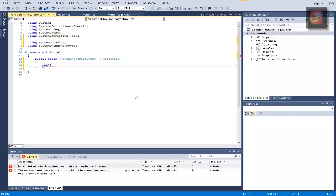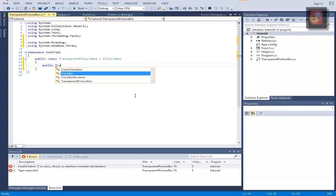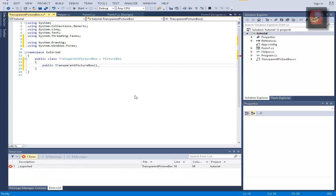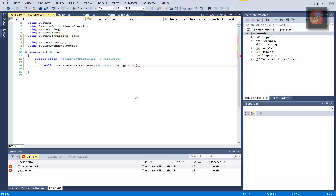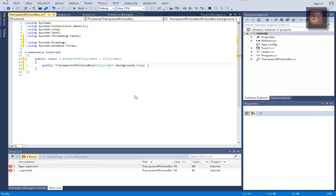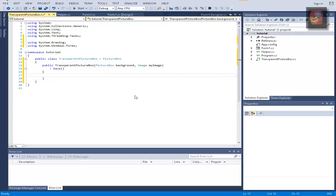So what we want to do here is first create our constructor. Transparent picture box and it's going to get a picture box background and an image, my image let's call it. And it is also going to use the normal base constructor of picture box.